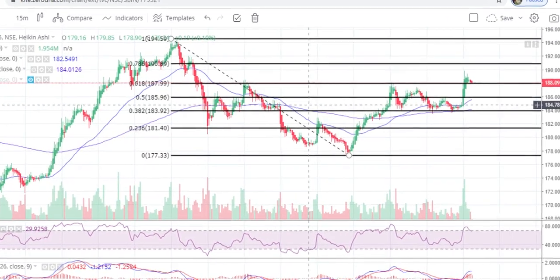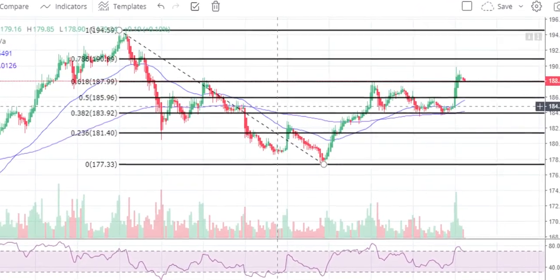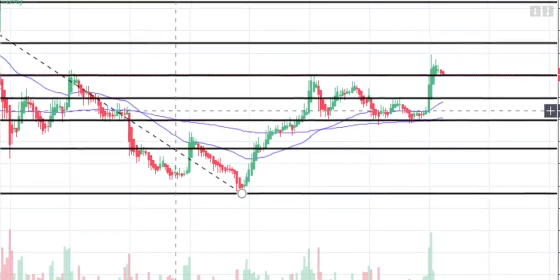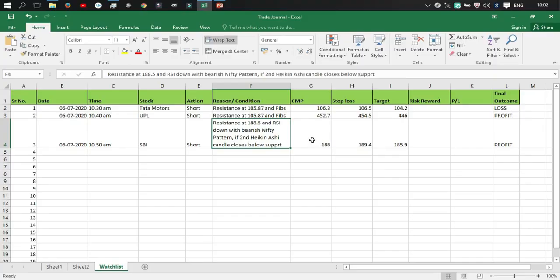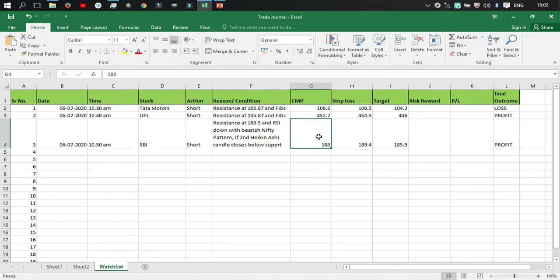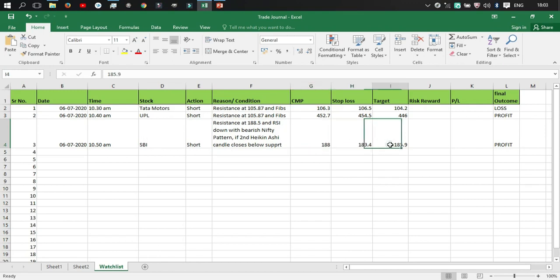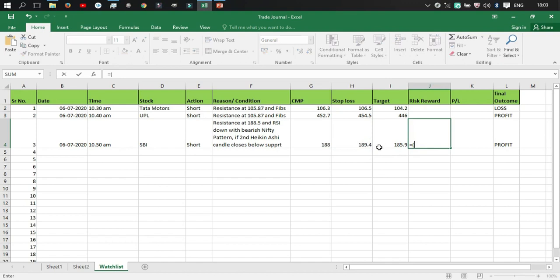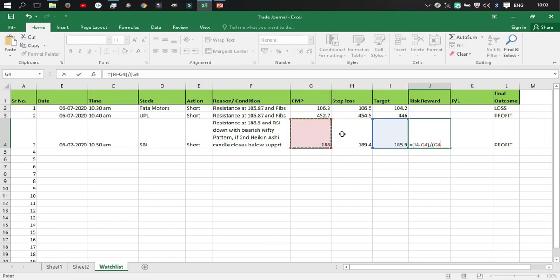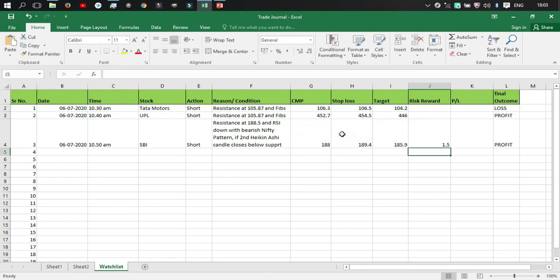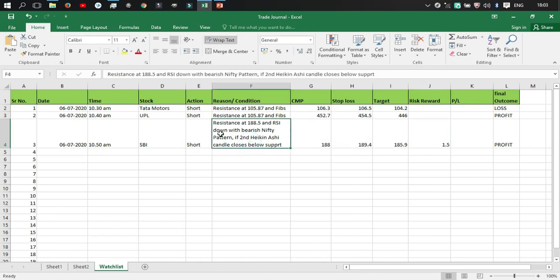So if the Heiken Ashi candlestick closed twice below the support level I would short it. So this was my plan but this did not happen so I did not trade SBI. The market price was 188, the stop loss was set at 189.4, and the risk-reward ratio can be calculated using the same formula—that is equal to target minus current market price bracket close divided by current market price minus stop loss. So 1.5 was the risk-reward ratio if I had taken that trade, but unfortunately this condition had not happened so I did not take a trade.